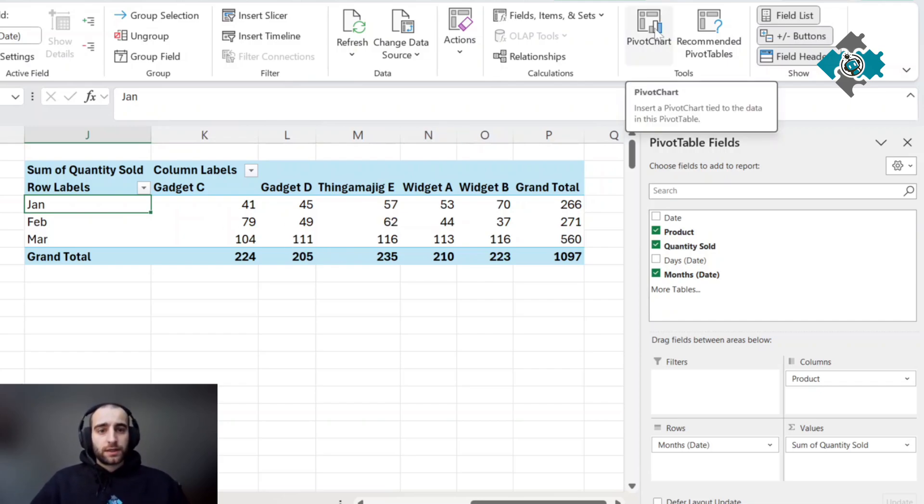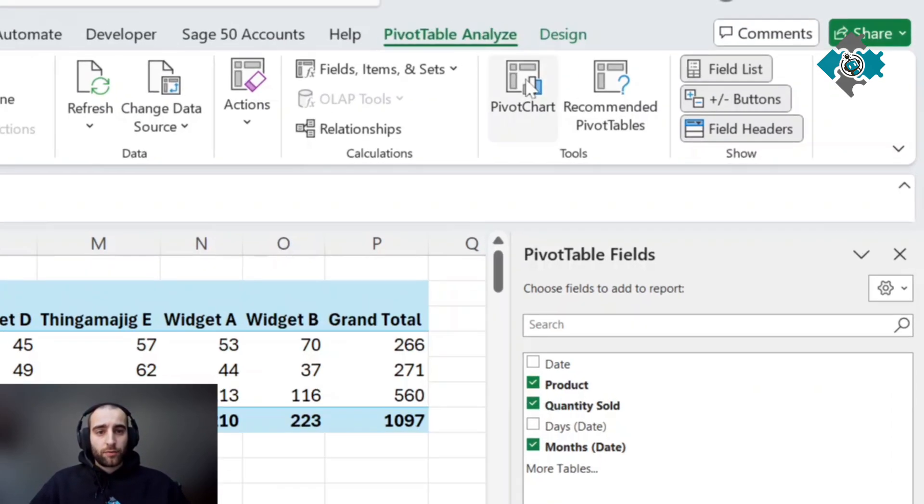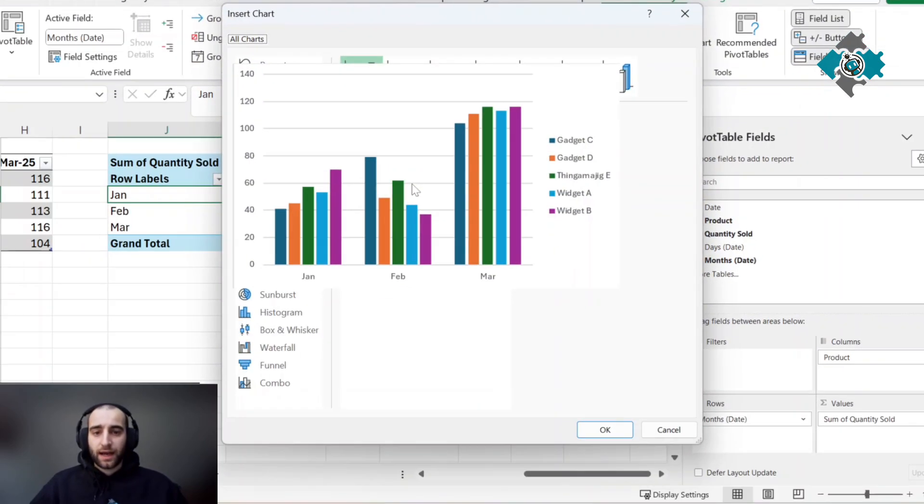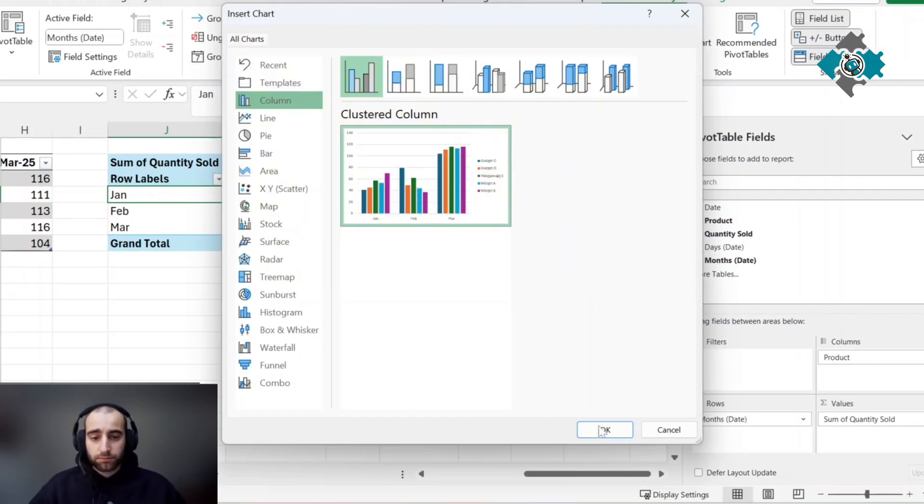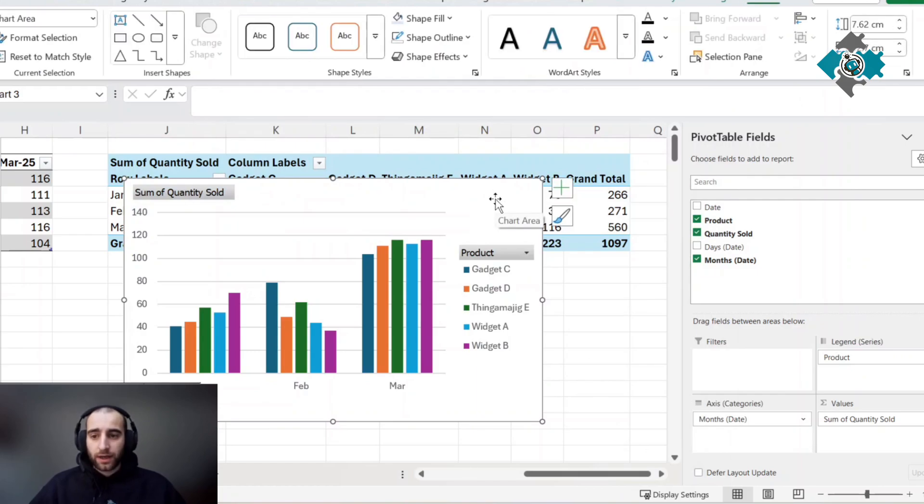Now we're going to insert a pivot chart. Press in pivot table, analyze, pivot chart, and it suggested a clustered column which is pretty perfect. We get this chart.